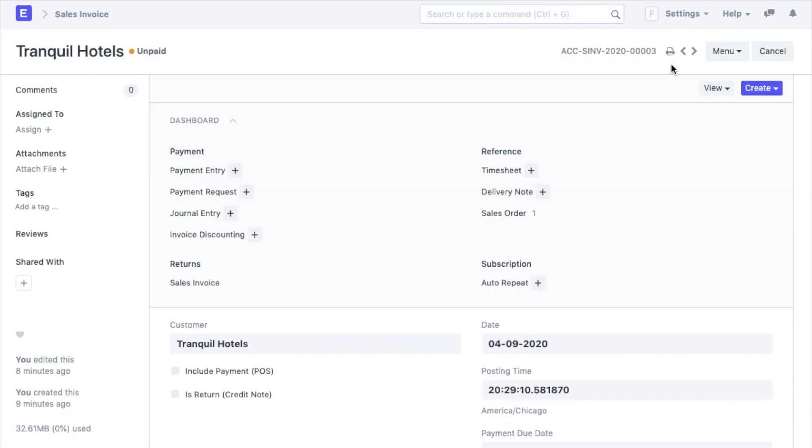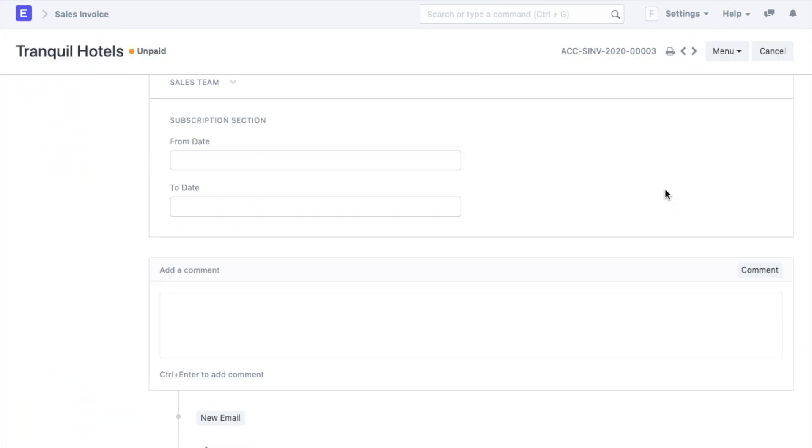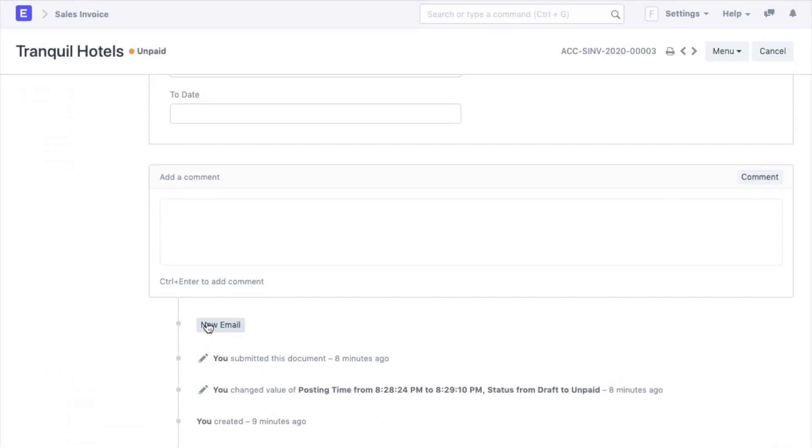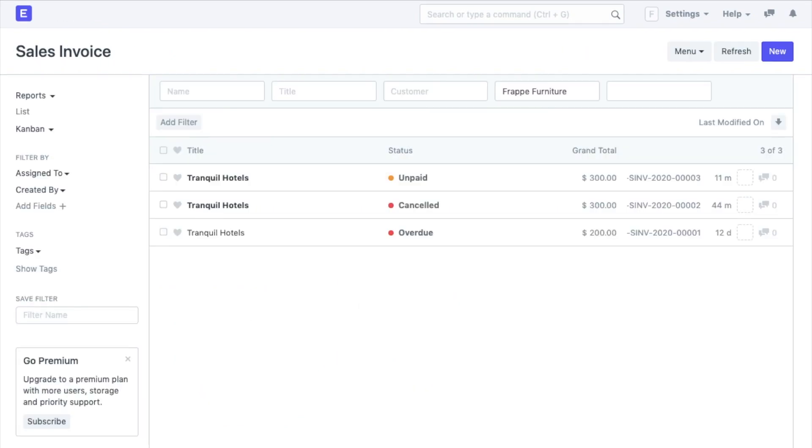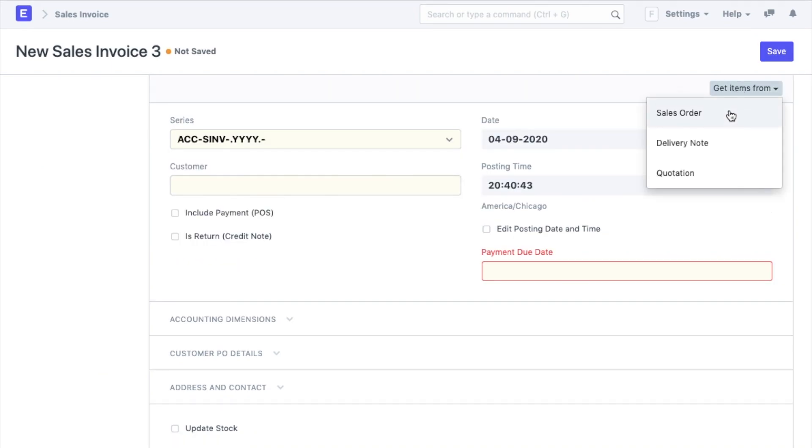Just like a sales order, you can take a print of the sales invoice and all the other transactions and record your conversation with the customer from here itself. If you wish, you can also open a new transaction and click on get items from to fetch the details from other transactions.